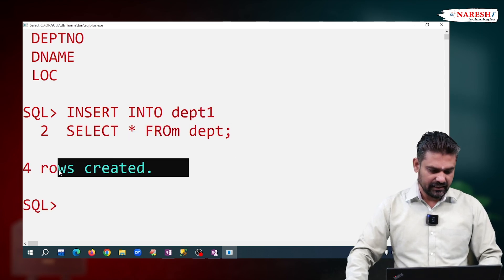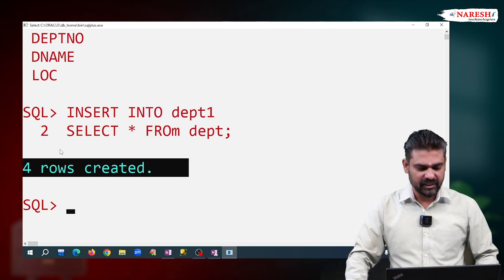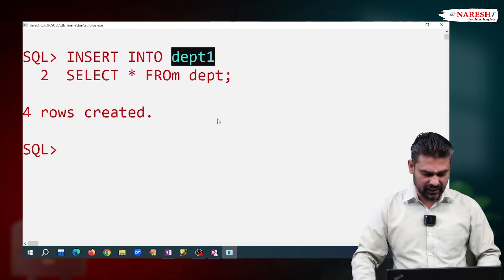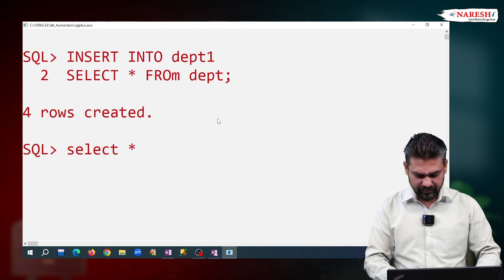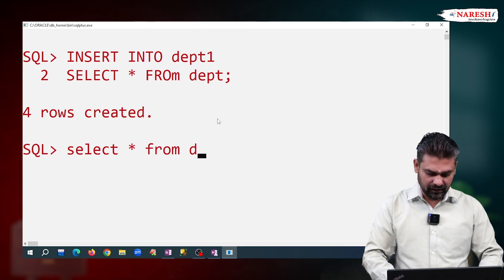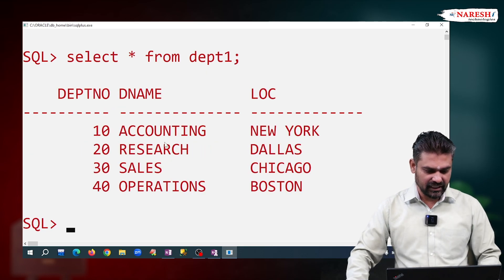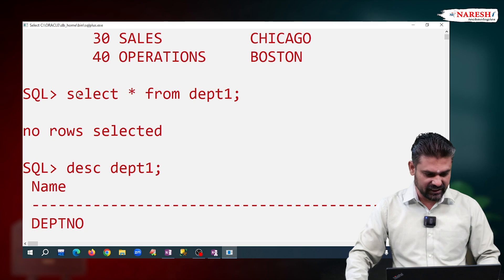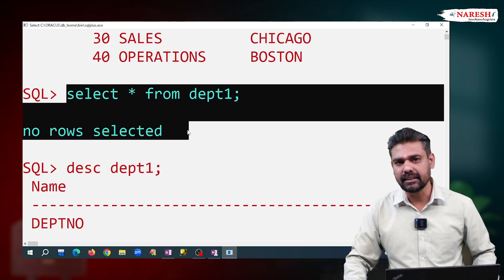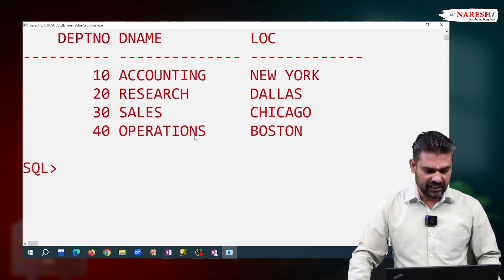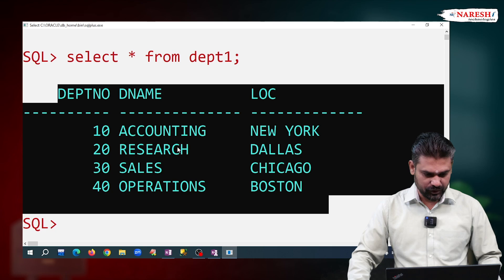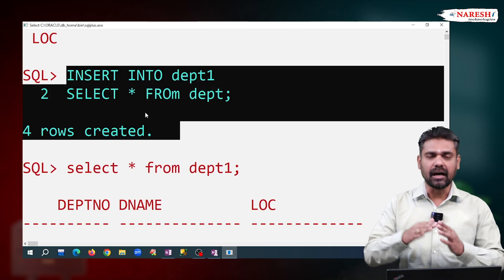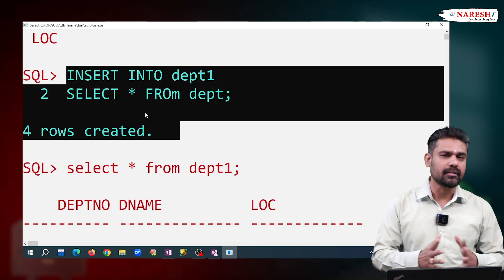Observe now what it is saying — four rows created. Meaning these four rows are copied to department one. Open and see the table data: select star from department one. Observe here, four rows are there. Previously, select star from department one was showing no rows selected. But now it's showing four rows. So with this query, we copied the department table, all records, to department one.